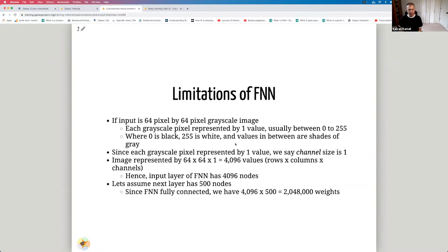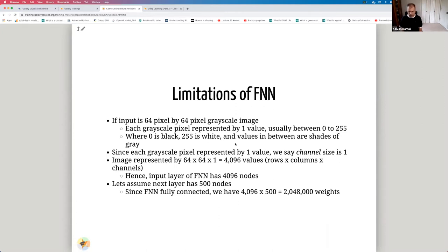Let's suppose we have a 64 by 64 pixel grayscale image. Each grayscale pixel is represented by a value usually between 0 and 255, where 0 represents black, 255 represents white, and any value in between represents different shades of gray. Since each grayscale pixel is represented by one value, the channel size is one — though for color images it's three. So an image is represented by 64×64×1 values, which is 4096.